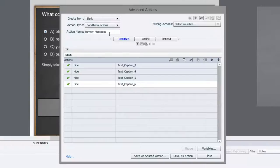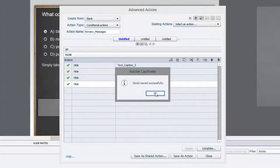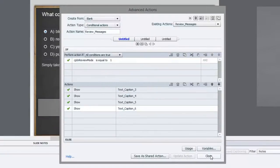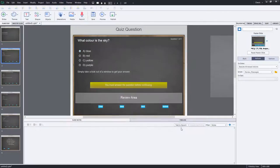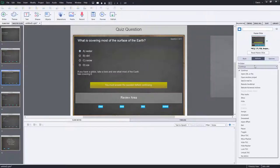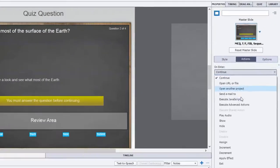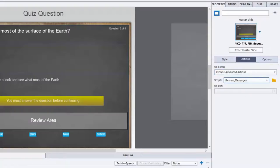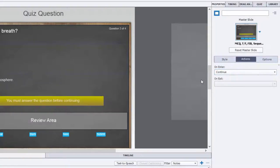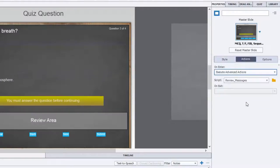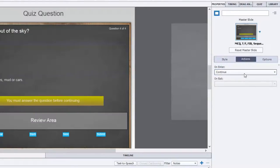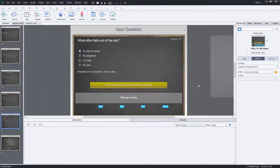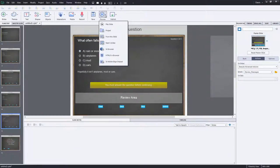So again, this is now an advanced action that I can run from any slide that I wish. I'm going to save it as an action. Close this window. So we need this review messages on each of the question slides. So we'll execute advanced action on question slide number two and make sure that's available. Same thing here. And same thing here. So I think we're all set up and good to go. Let's preview the quiz and see how this works.